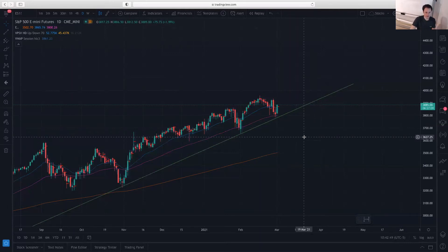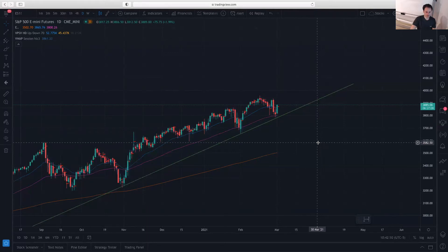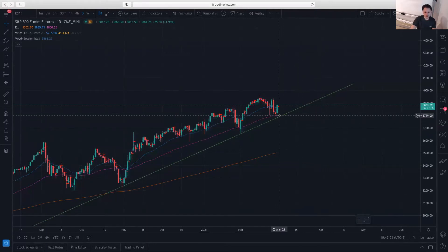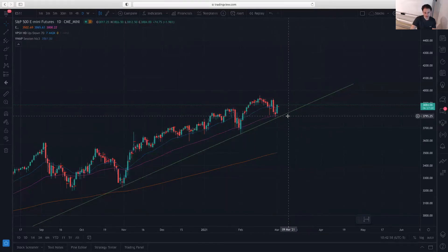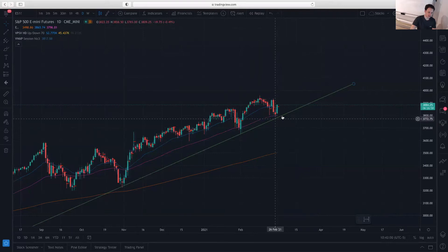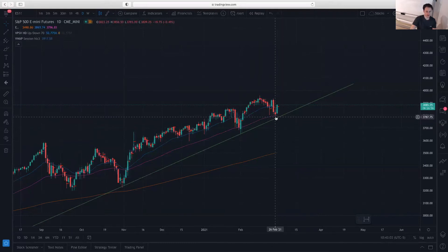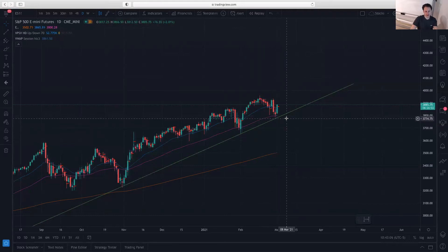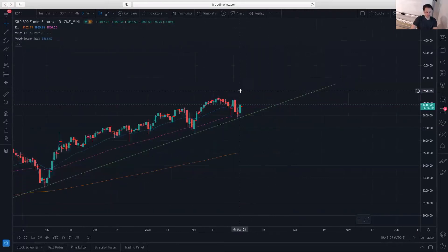On top of that we have the 38% Fibonacci retracement. When you combine those three together — the uptrend line, plus the round number, plus the 50-day moving average — you have a convergence of three levels at around the same price. That provides a pretty strong support zone.